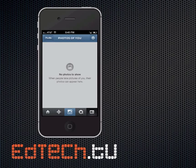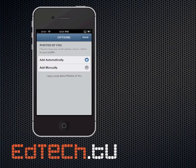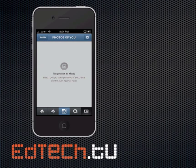Click on the cog icon in the top right, and you switch it to Add Manually. Then you're done. As soon as you've finished with that, you're actually going to have to approve any photos that people are tagging of you before it goes up or before it gets shown.